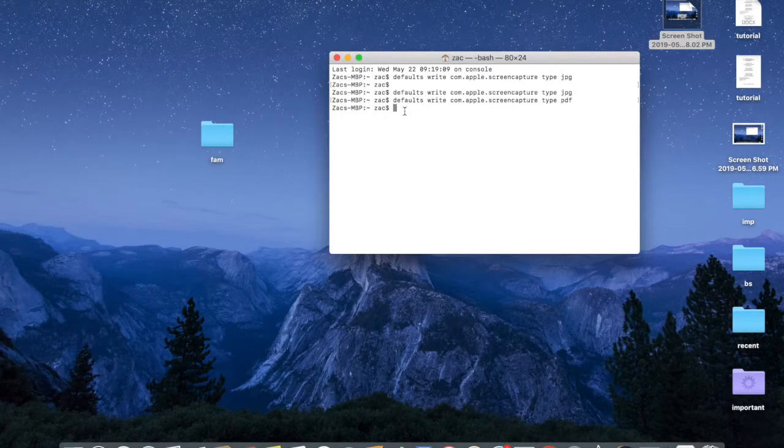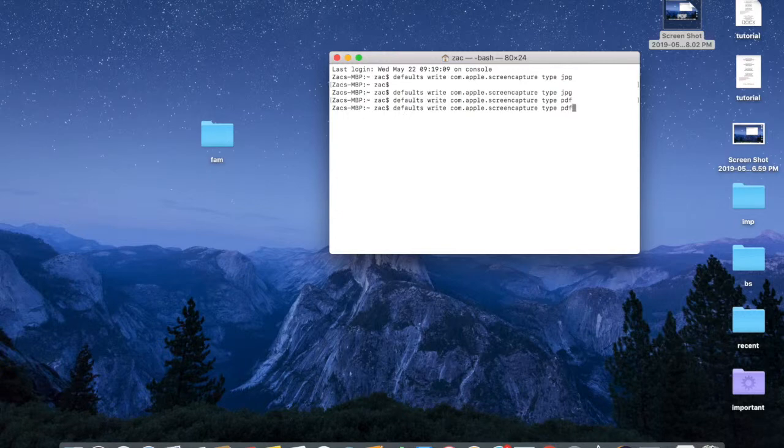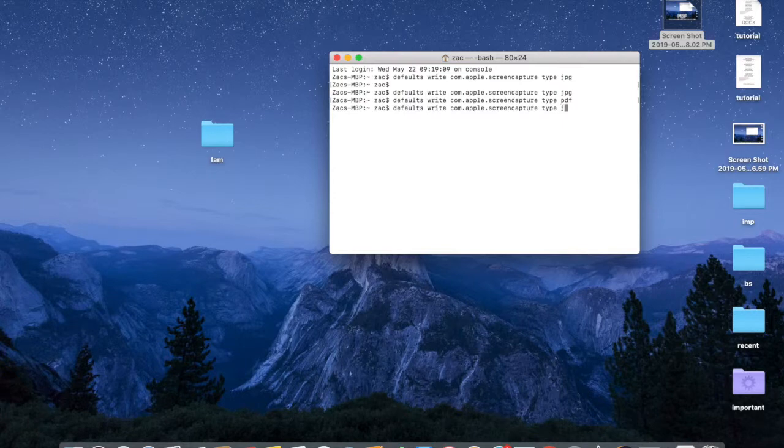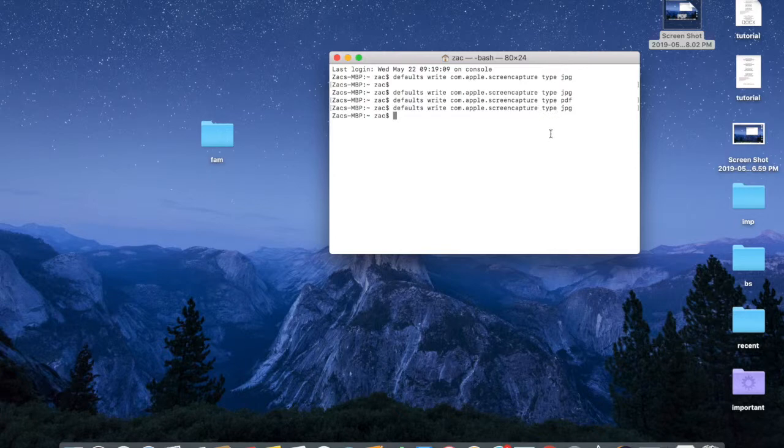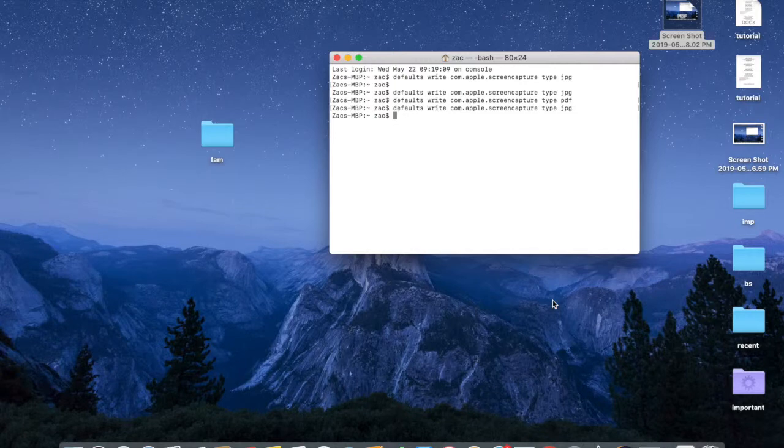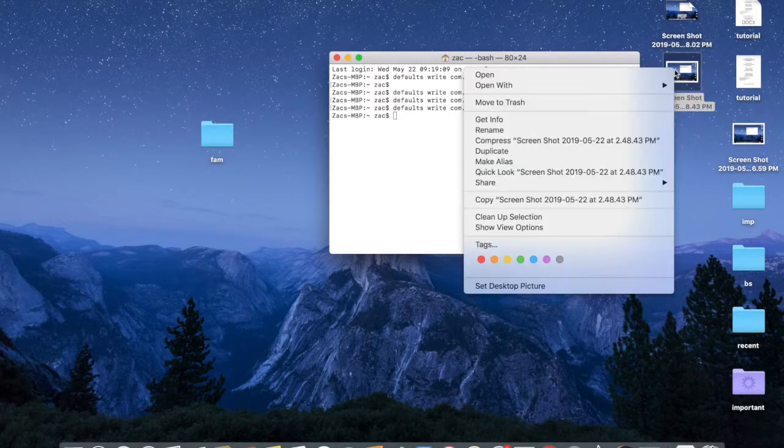I'm going to go back and change the settings so that my screenshots are saved as a JPEG file. Right here - jpg, just like that. That's done. So: defaults write com.apple.screencapture type jpeg. Okay, I just want to double-check. All right, so Command-Shift-3 - another screenshot.